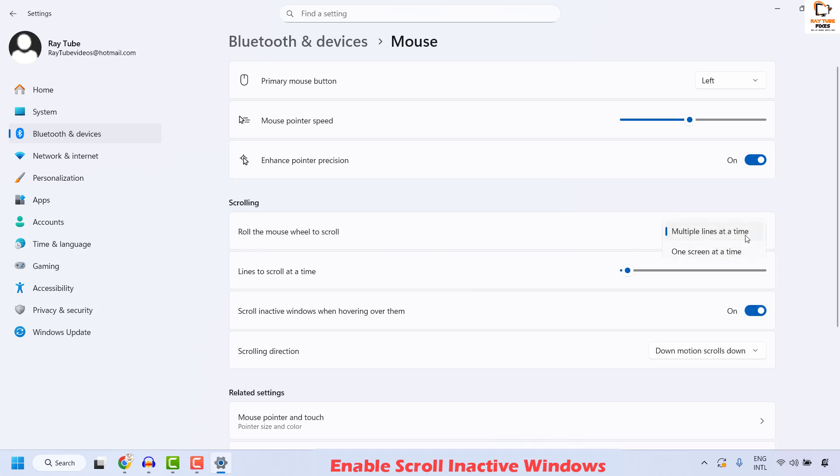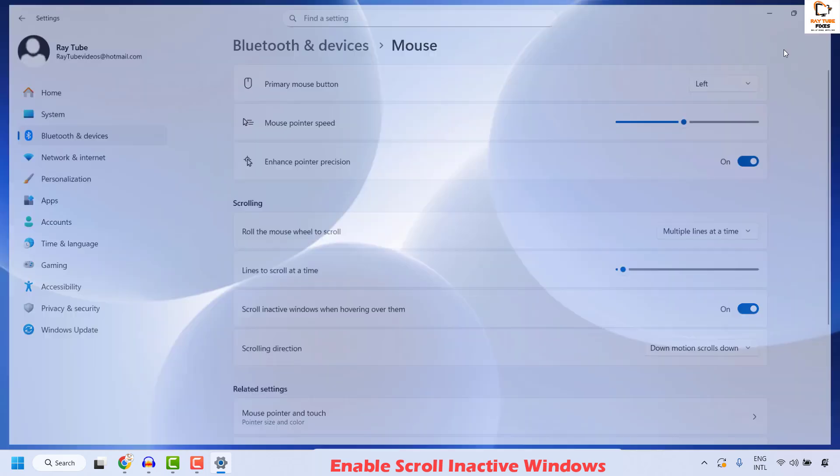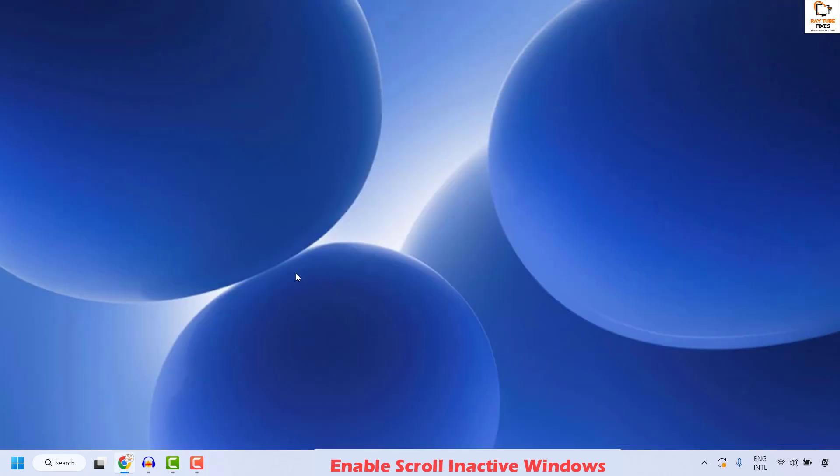Set lines to scroll at a time for a minimum value. Make sure the value has been set to three, not being set to zero or the least value. Once all this done, you may close this window and all this should definitely resolve the problem.